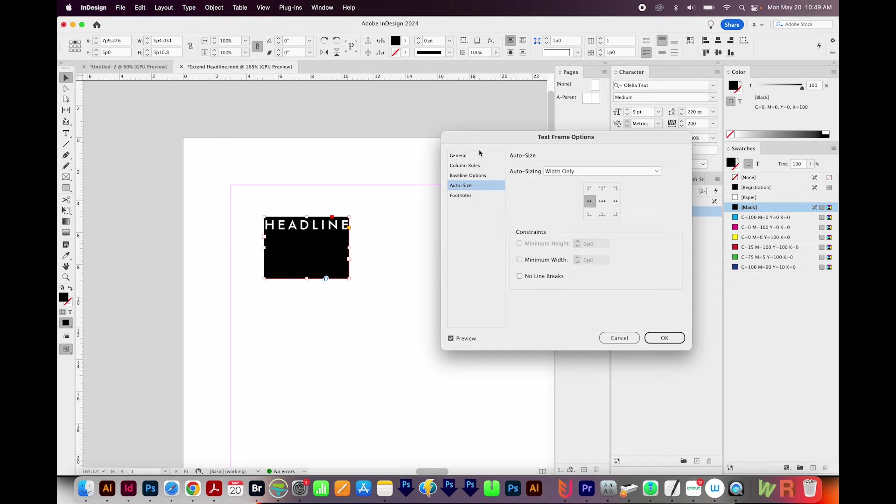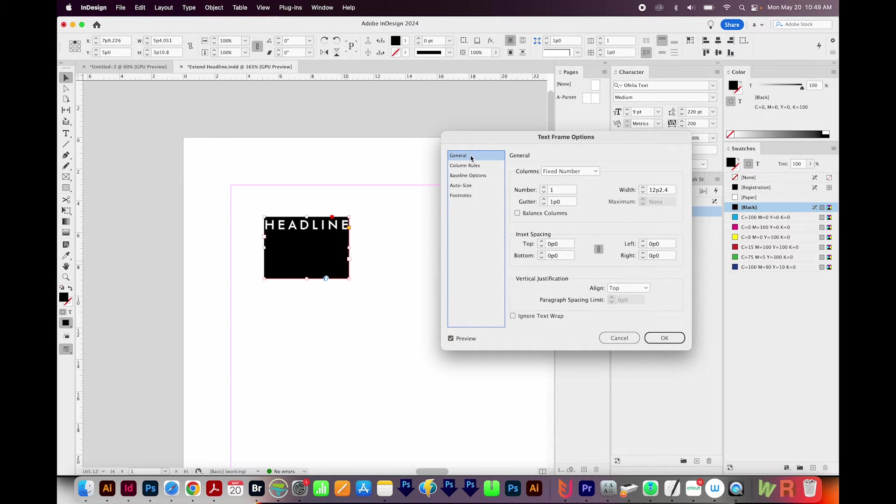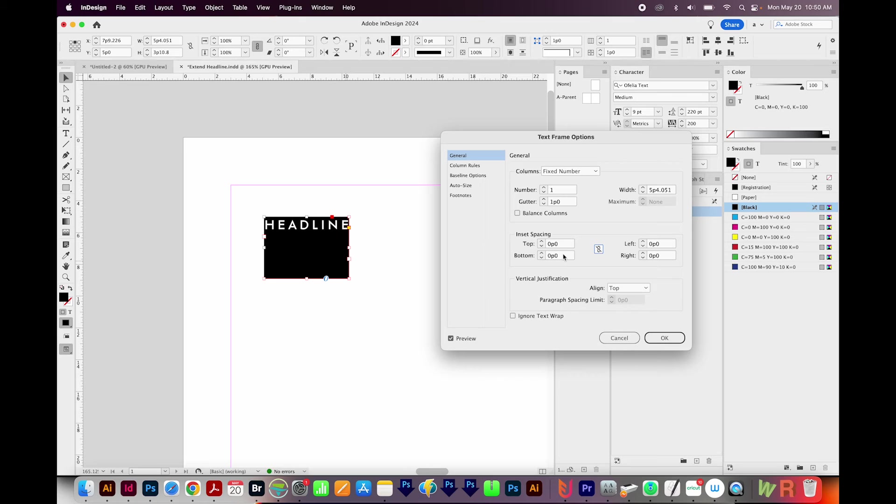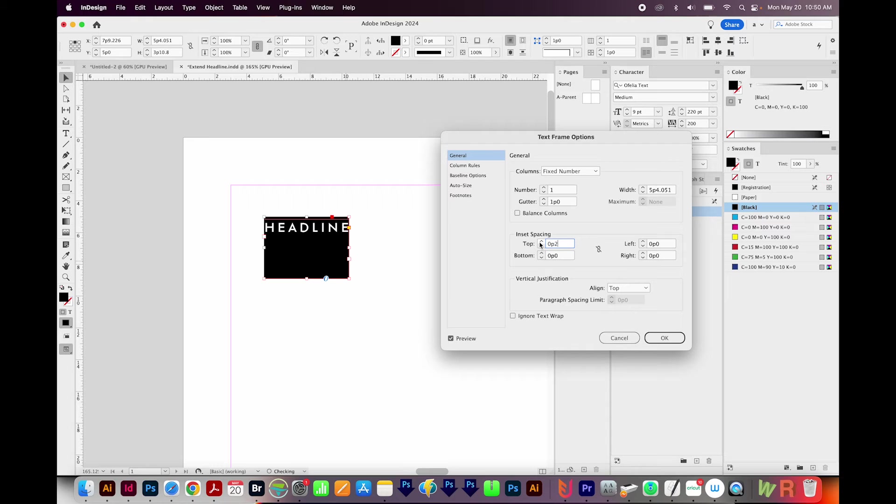Now I'll come back up to General, and I'm going to change our offsets. So right now everything is set at zero. I'm going to uncheck this lock. I want the insets to be different. So for the top, I'll just highlight this, and then I'm going to move my arrow keys. Zero P2 looks pretty good.